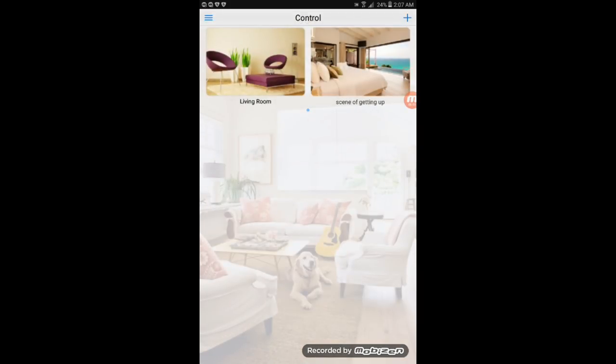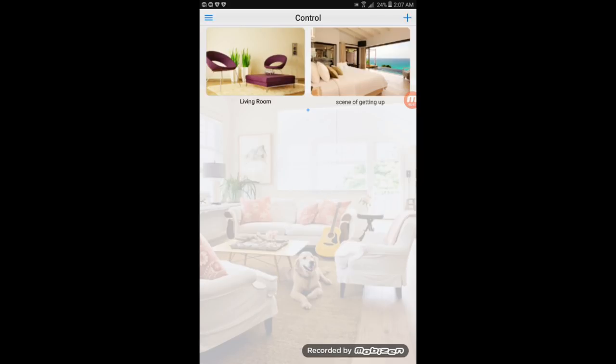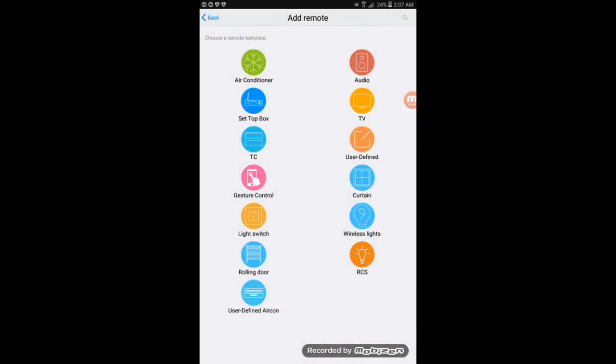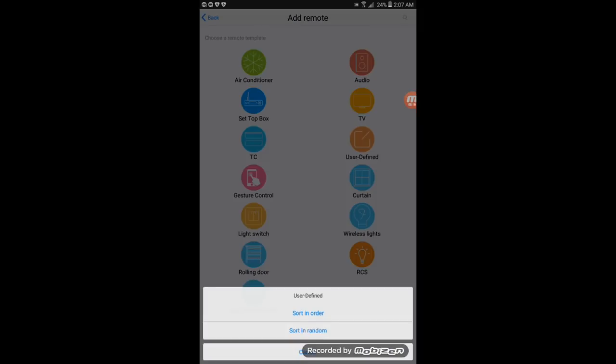You guys could already see I have some presets in here. I have my audio, TV, my air conditioner and so on. But we will add a new device into it. So you will go to user-defined, click on user-defined and then click on short and order.